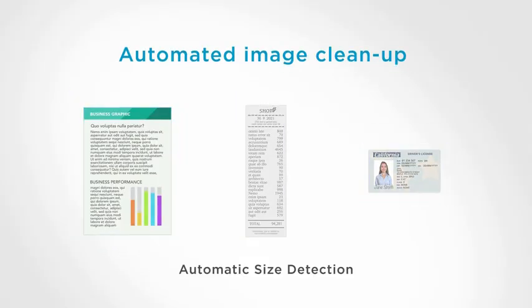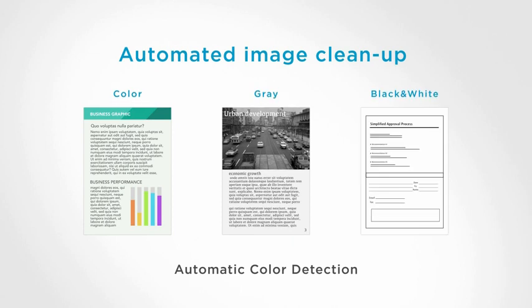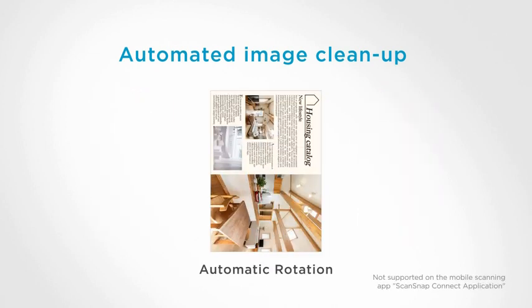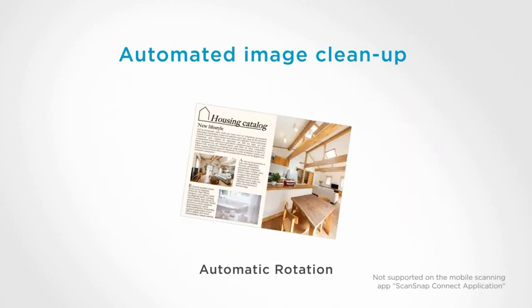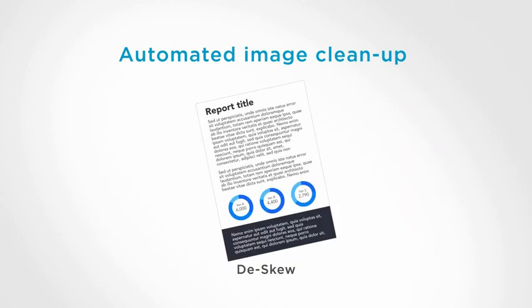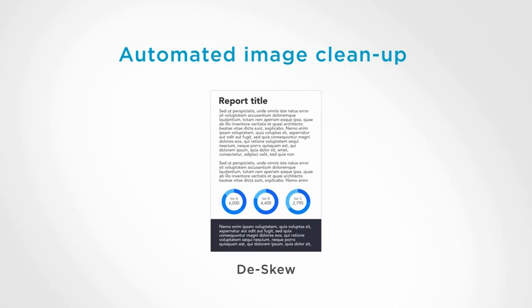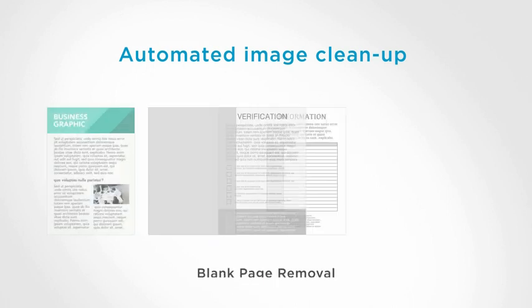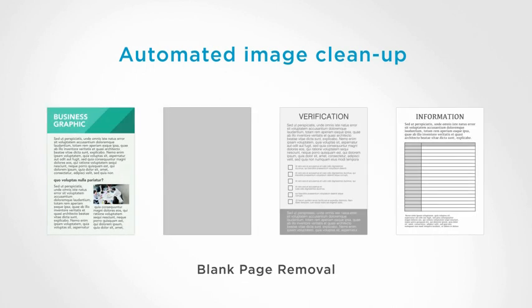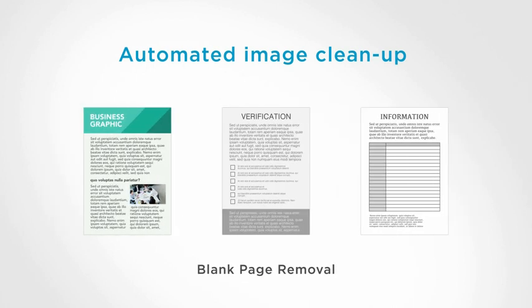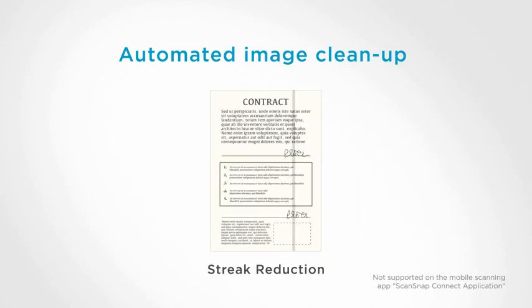The iX1300 produces the best quality images with one push of the scan button so that there is no need to adjust scan settings, making it just that simple to use.